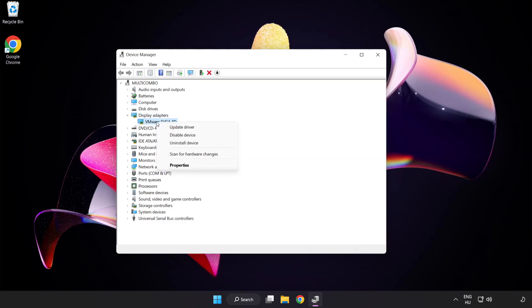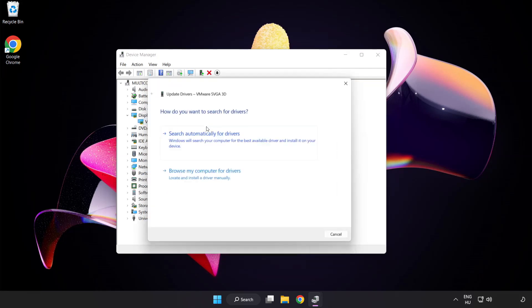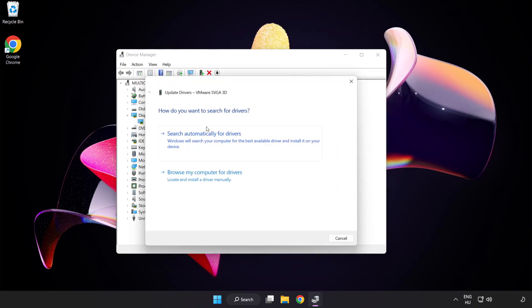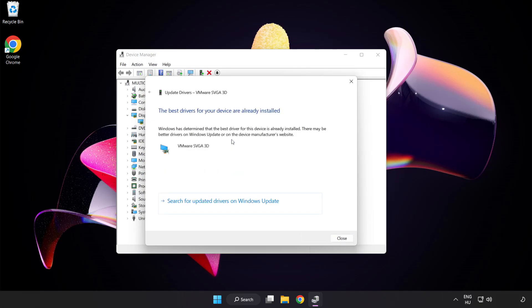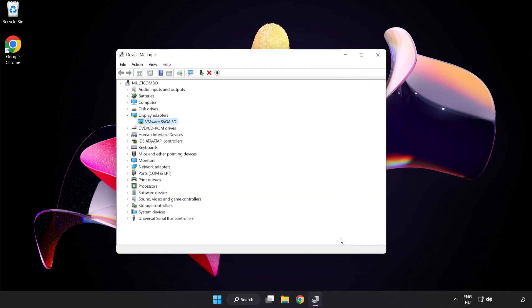Right click and update driver. Search automatically for drivers. Wait. Installation complete and click close. Close window.